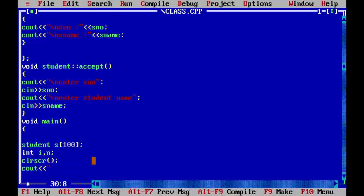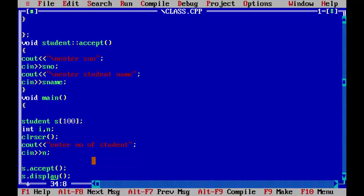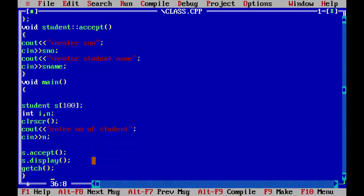So C out, we can type like enter number of student. Now we will save this in C in N. So now if user will insert like five, then for loop will occur five times. So we will start for loop.